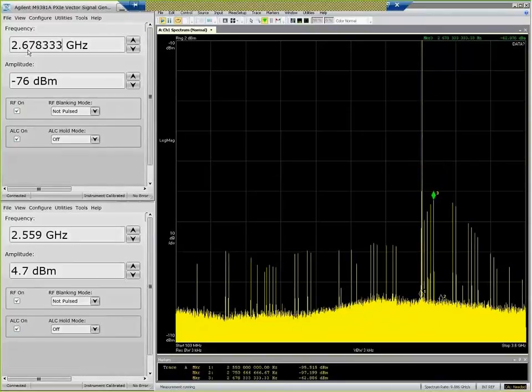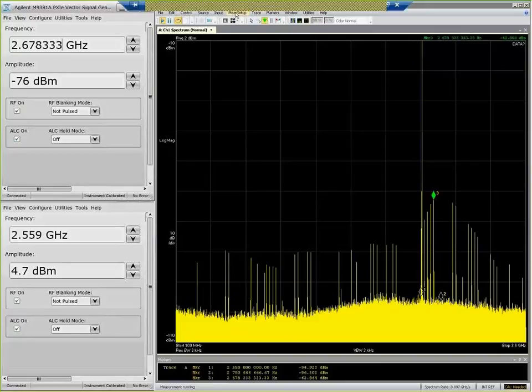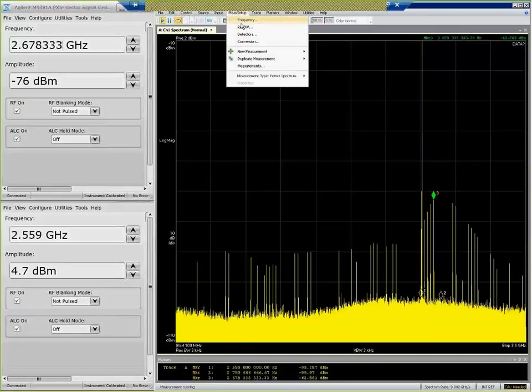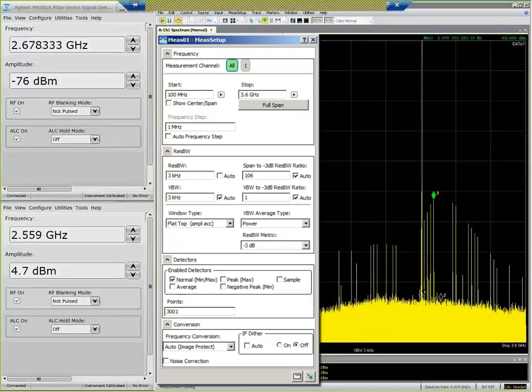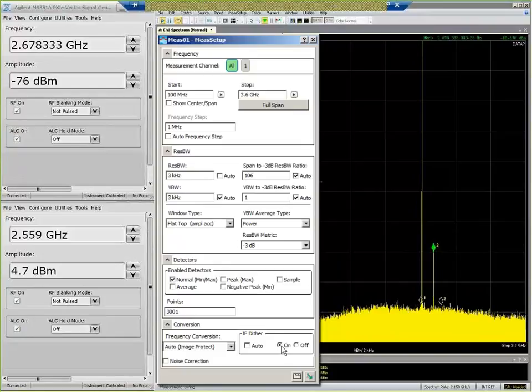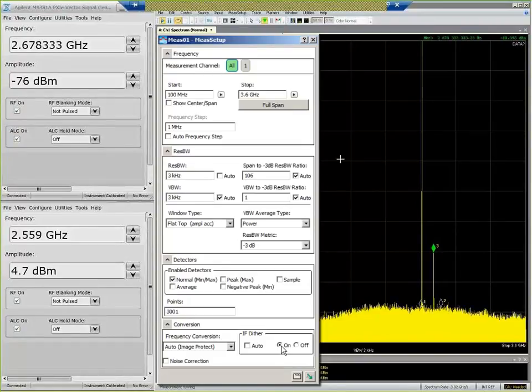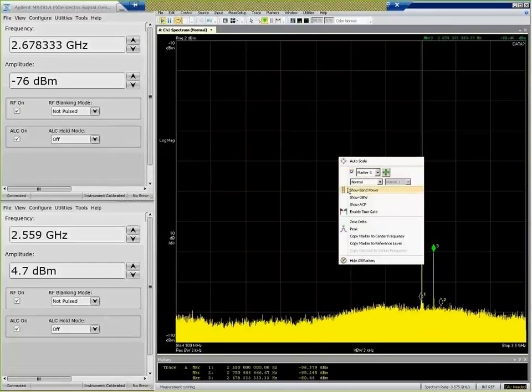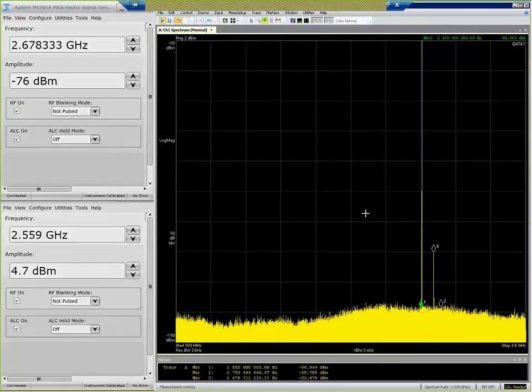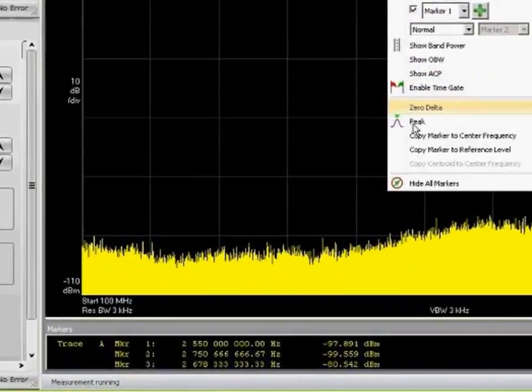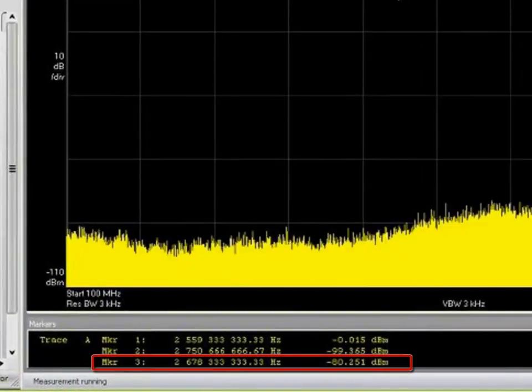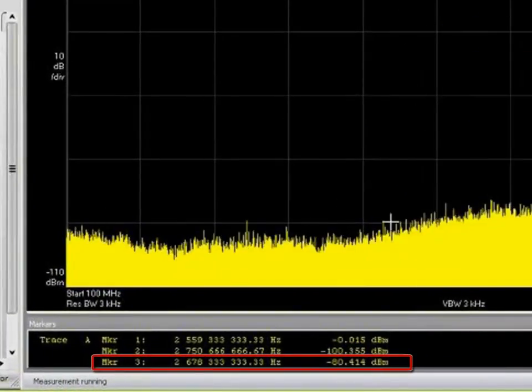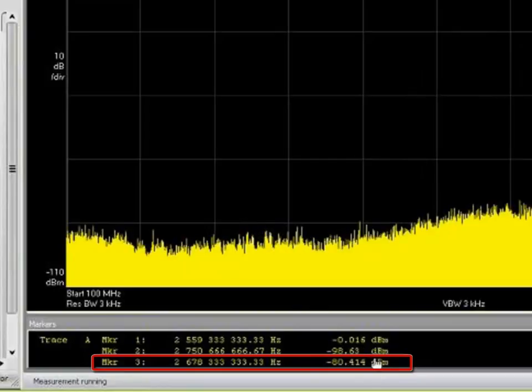And now if we come back over here and we turn the IF frequency dither back on, now you can see the internally generated spurs are removed, and the marker 3 is directly on the external signal, the signal that is coming from the second source. And you can see that it is still accurately measuring the signal from that signal source around minus 80 dBm.